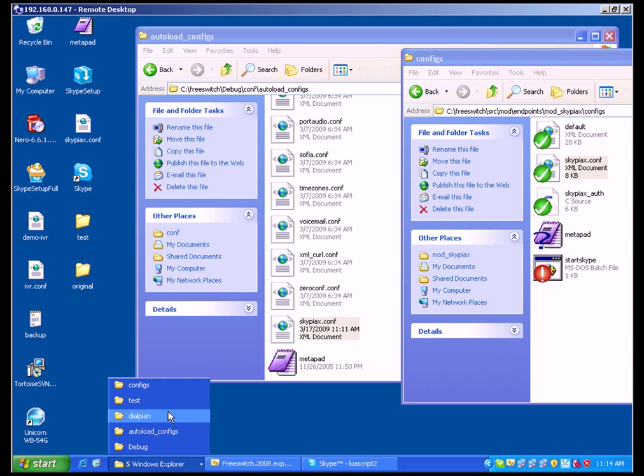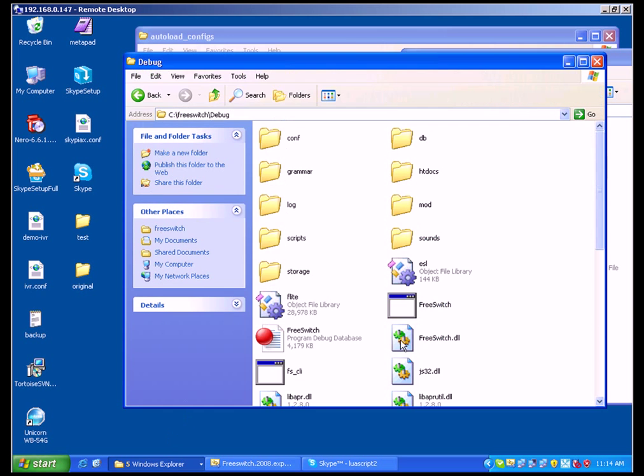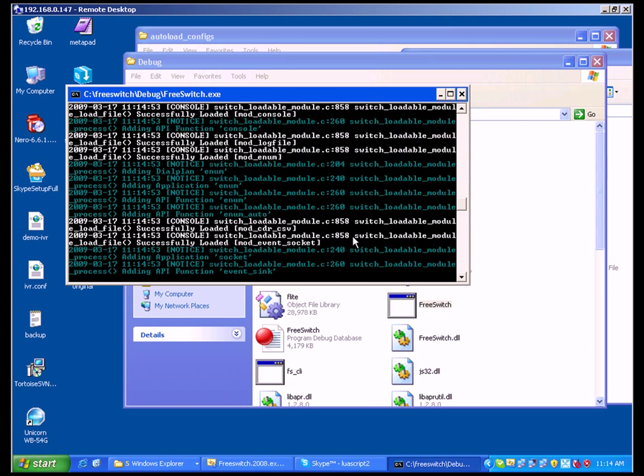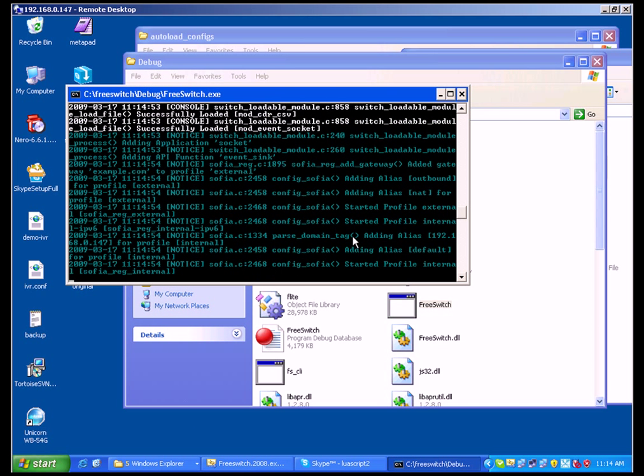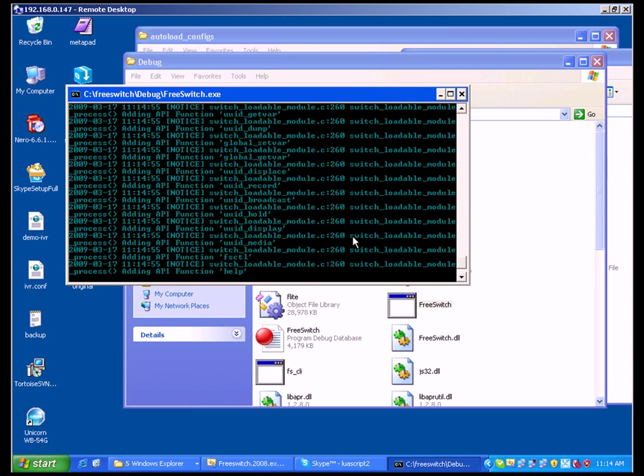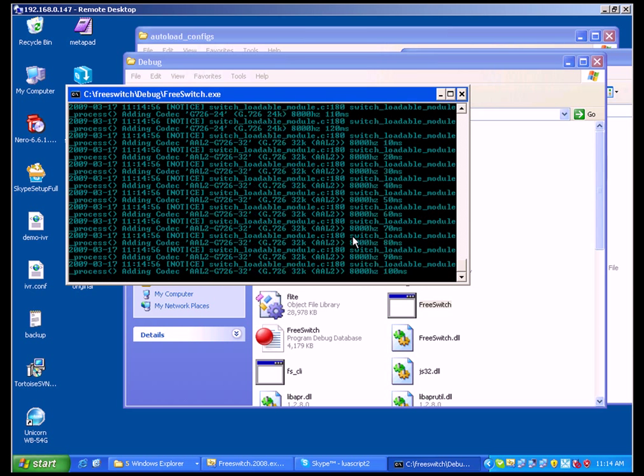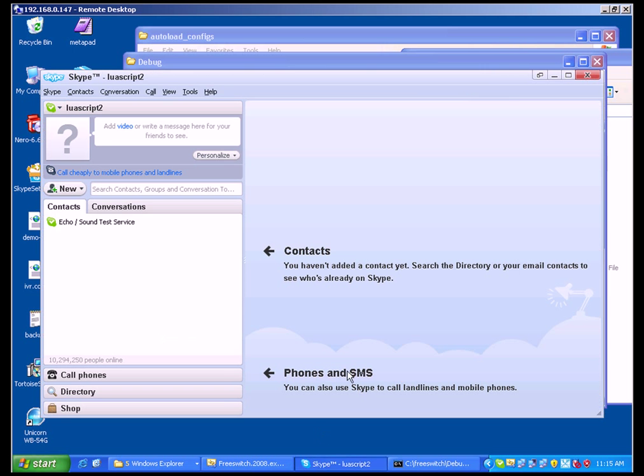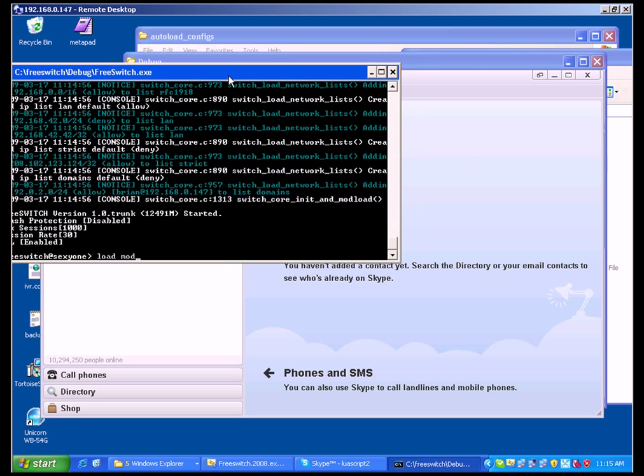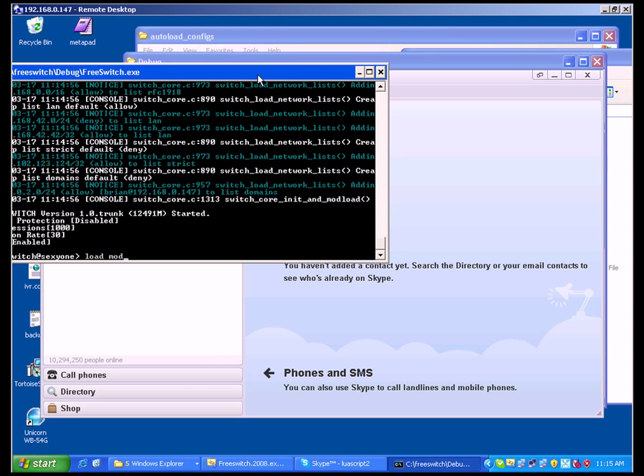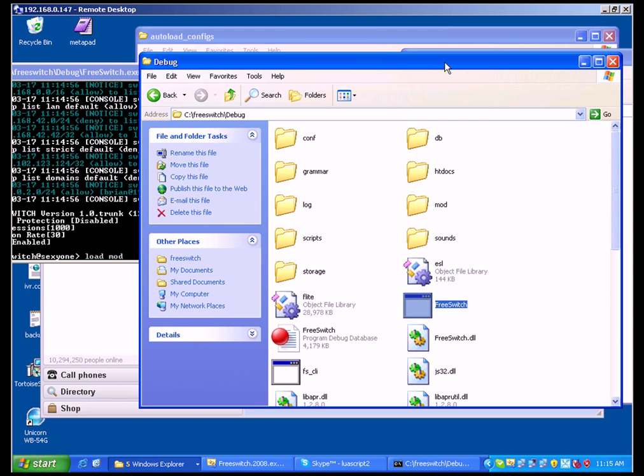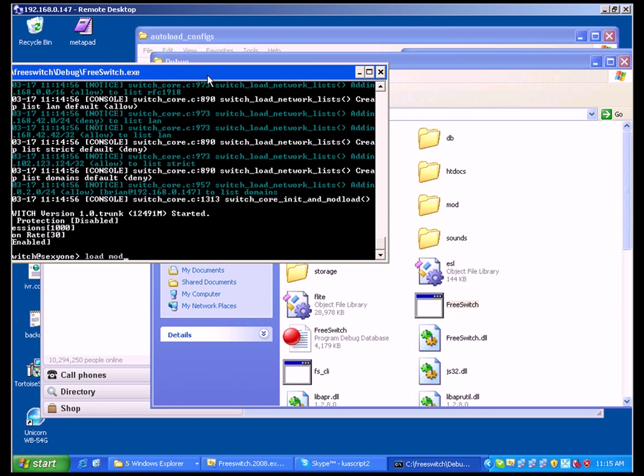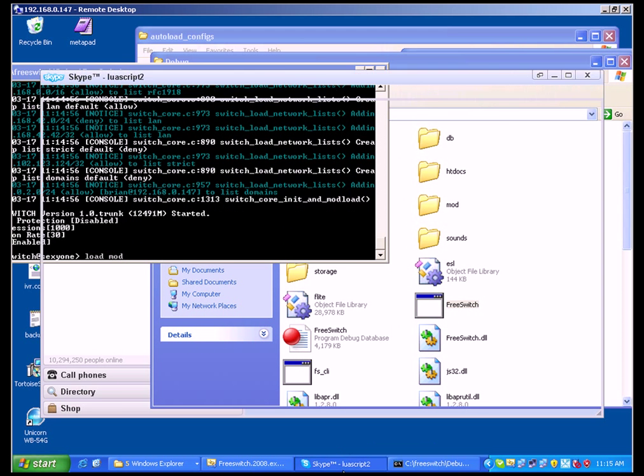Now let's launch FreeSwitch. Client is ready. So let's load Skype module. You will see the authorization request. Let me show you like this way.